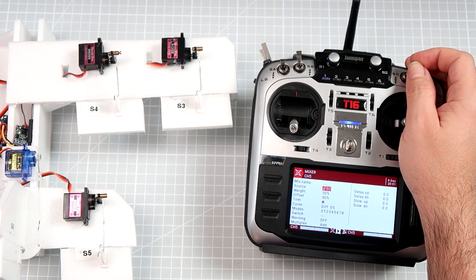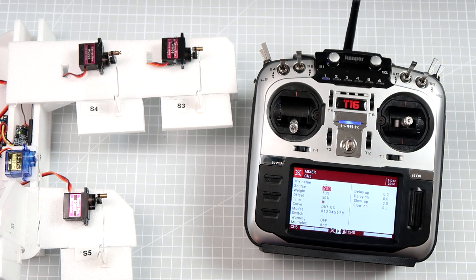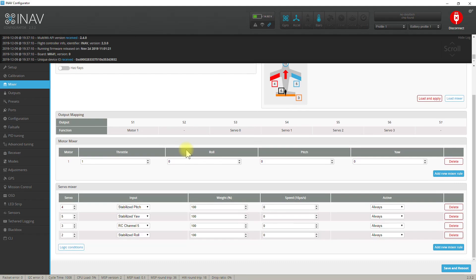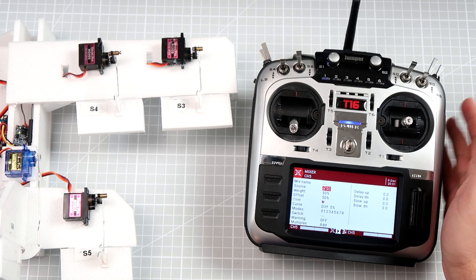All we needed was one rule in the mixer of INAV that binds one of the RC channels to one of the servos, and some basic configuration on the OpenTX side. That's all.